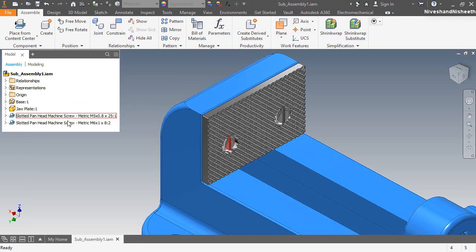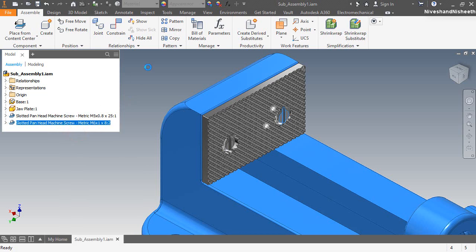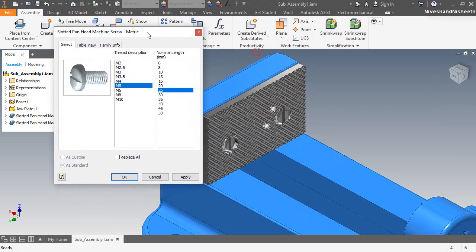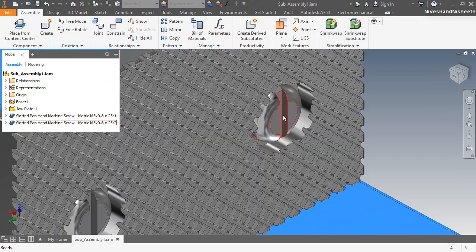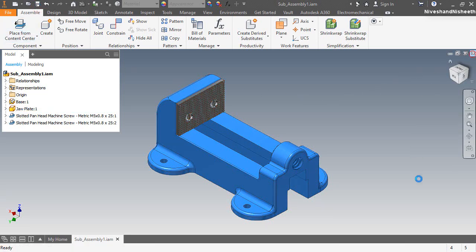In the same way I will change the size of the second screw. That's it — my first sub-assembly is completed here. So let's close the assembly.